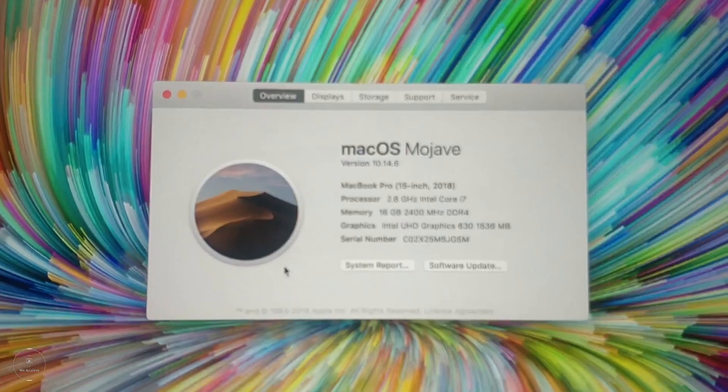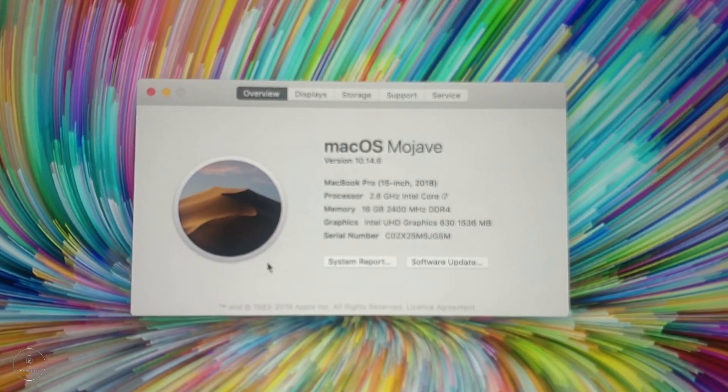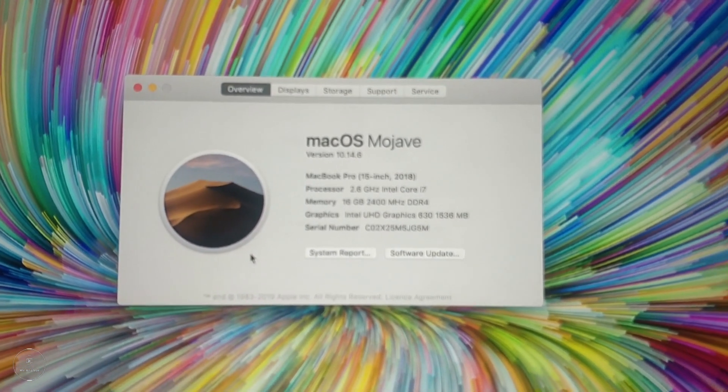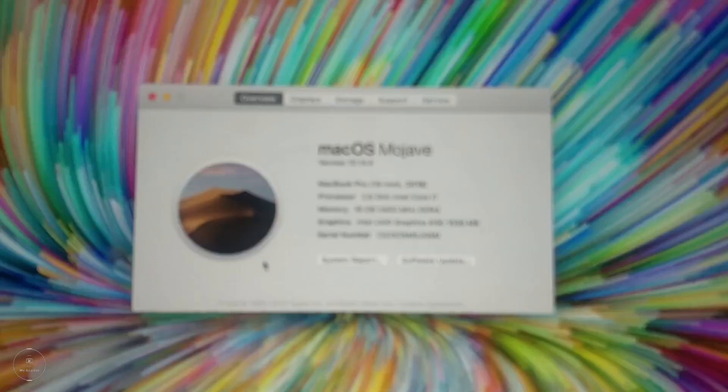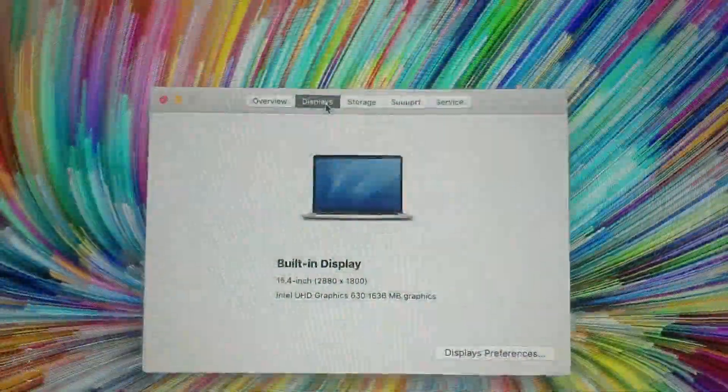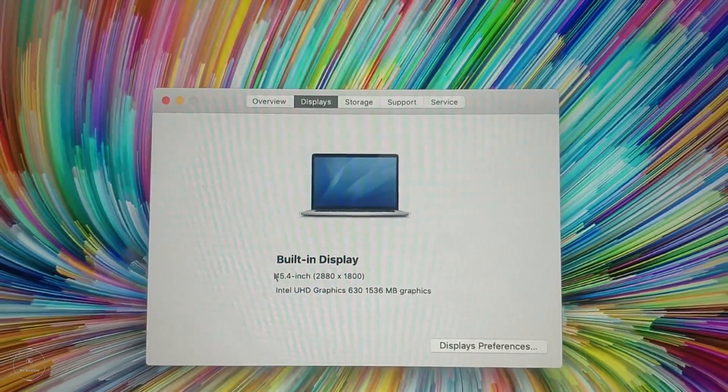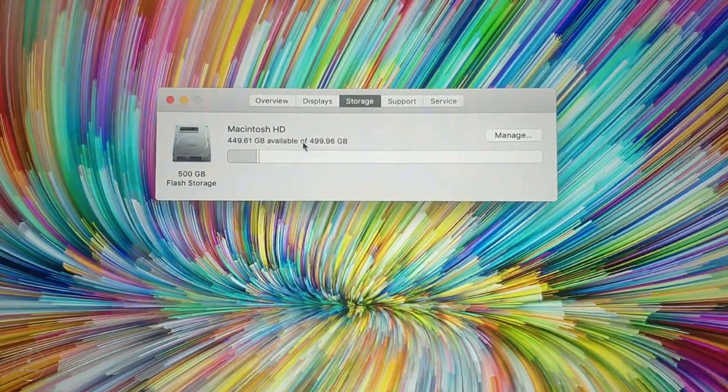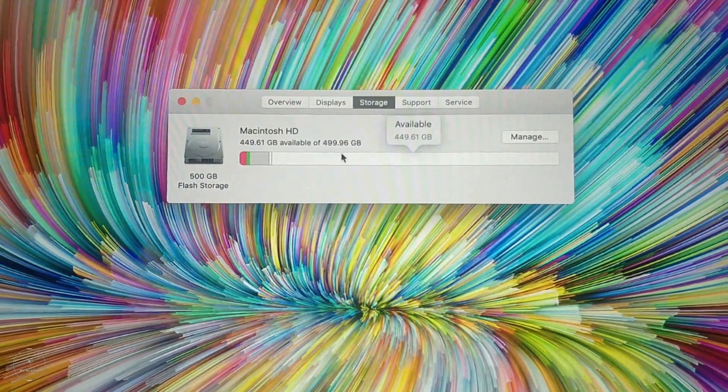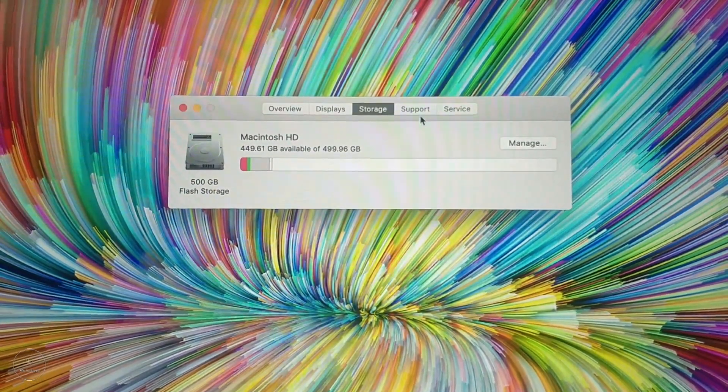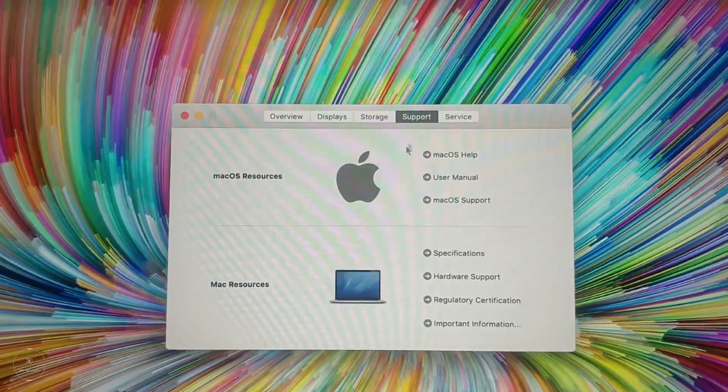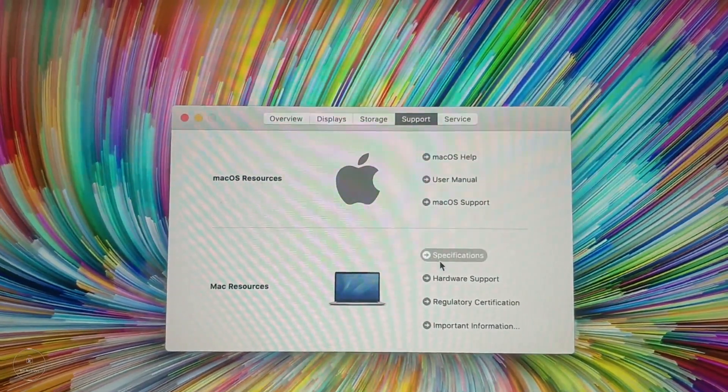This MacBook Pro comes in two variants where you can choose the processor that you want. One comes with an Intel Core i7 and the other one is i9. The one that I have is a 2.6GHz 6-core Intel i7 processor, which has a turbo boost which goes up to 4.1GHz. This also comes with a 9MB shared L3 cache.